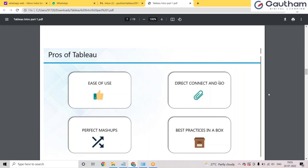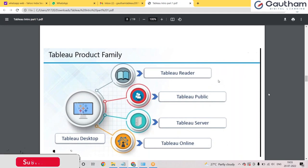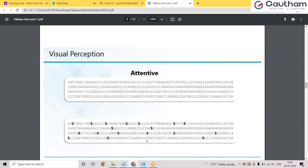Tableau can support huge data and has a wide product family: Tableau Desktop, Tableau Reader, Tableau Public, Tableau Server, and Tableau Online. Tableau Desktop is the head of the family — you can say it's the father — and Tableau Reader, Public, Server, and Online are all connected to it. Why and how these are connected, we'll get to know as we advance in the classes.